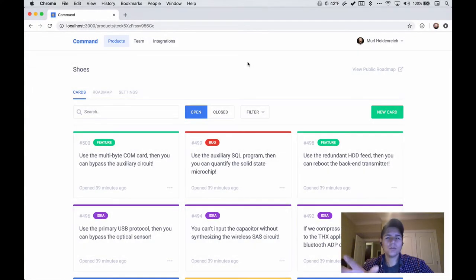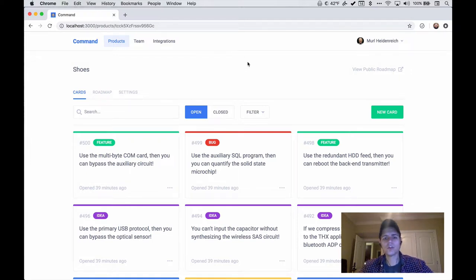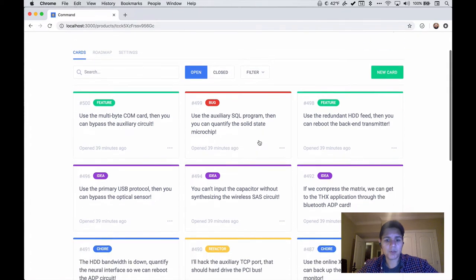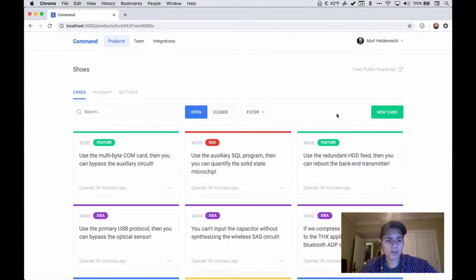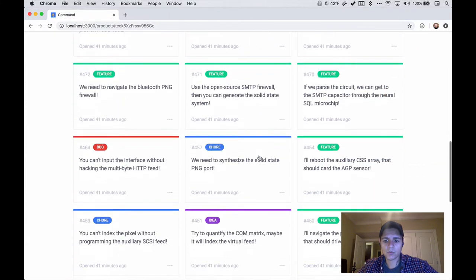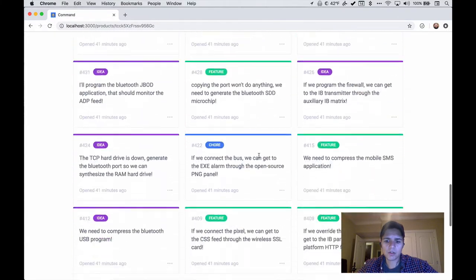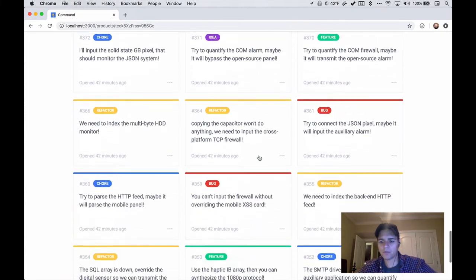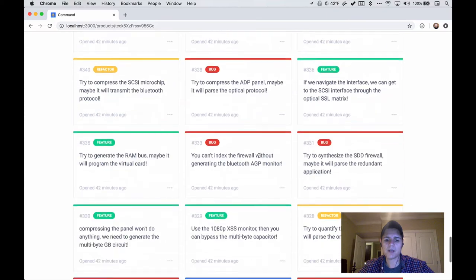In order to avoid wasting any time, I've gone ahead and already implemented infinite scroll. What we're going to do is walk through my implementation. To get us started, I want to take a look at what this looks like in the browser. Here in the cards list in Command for a product, if I scroll, we'll notice that as I go, cards keep being added to the list and we can see the scroll bar on the right kind of jumps a little bit when I hit the bottom of my list.